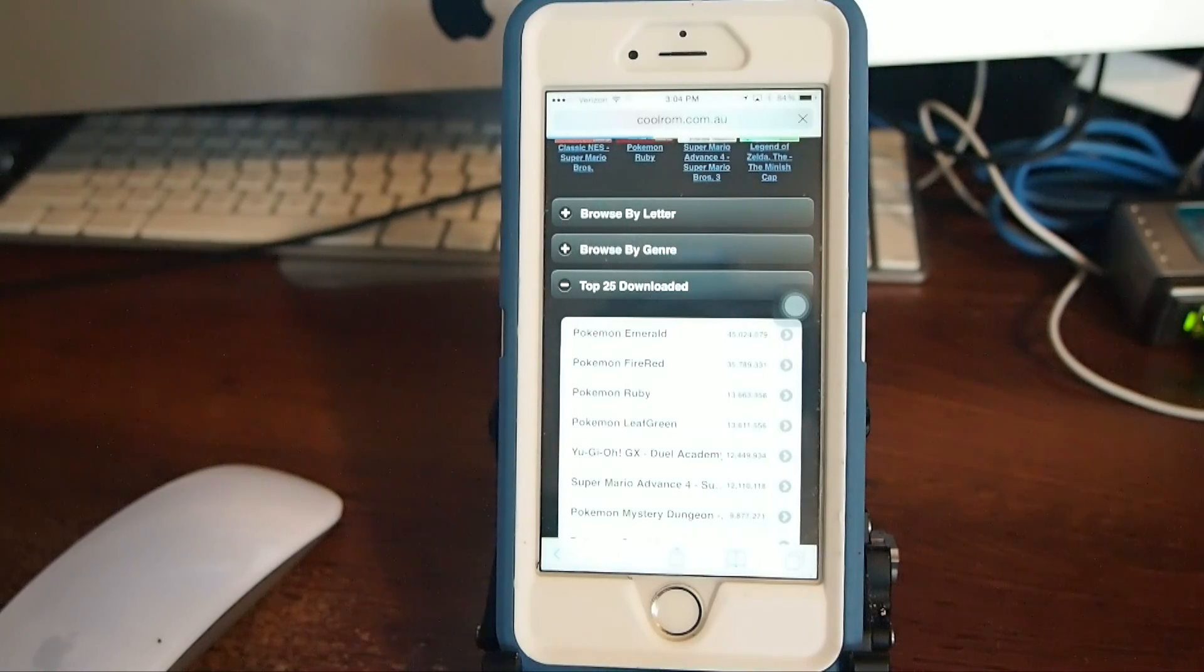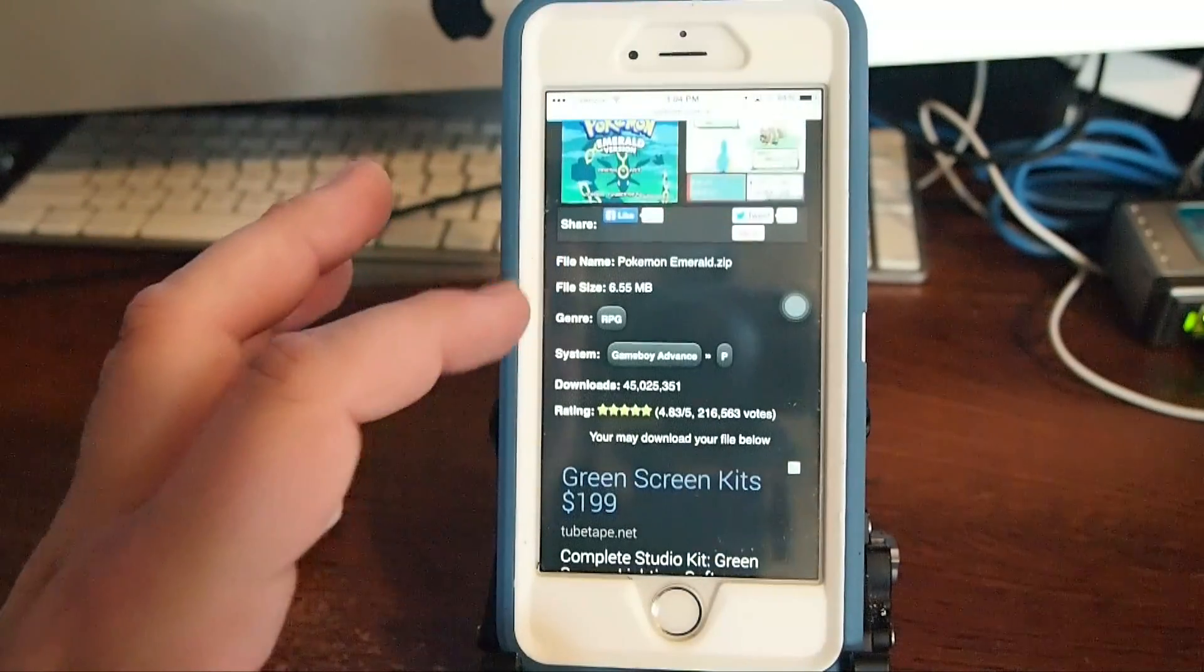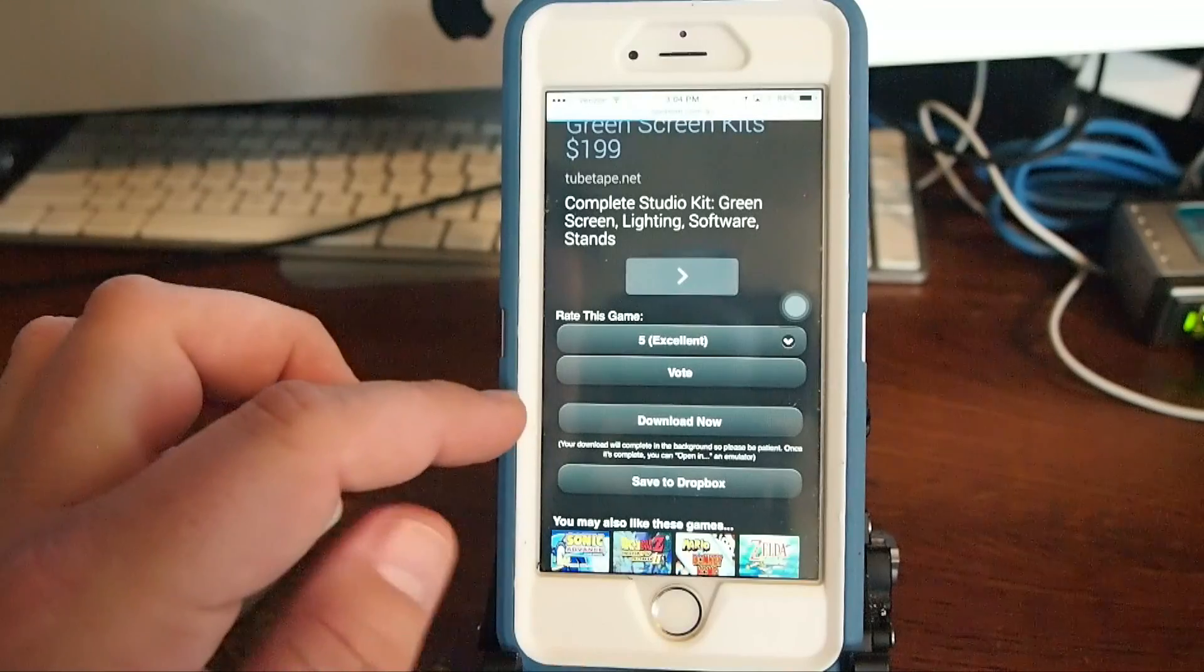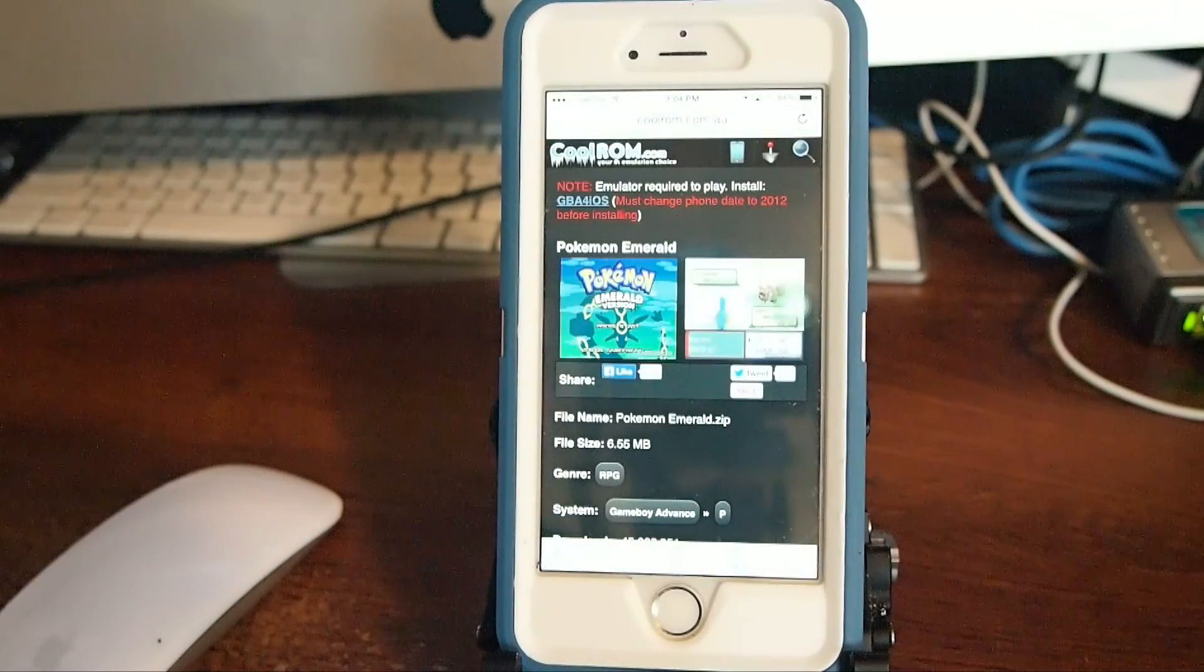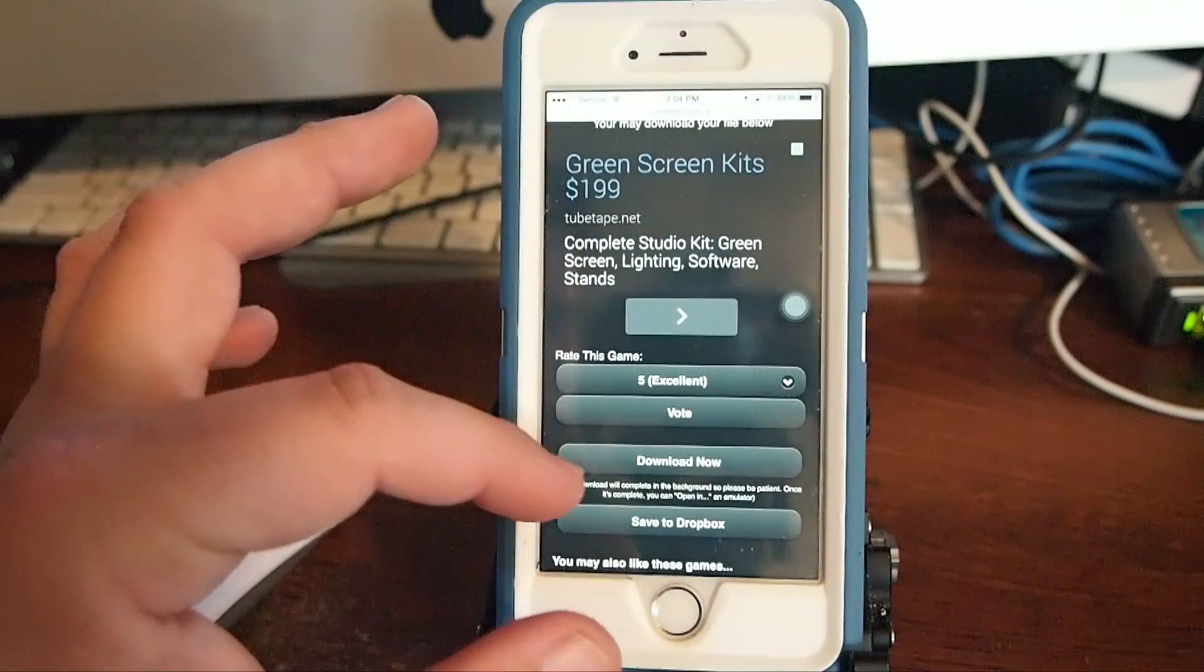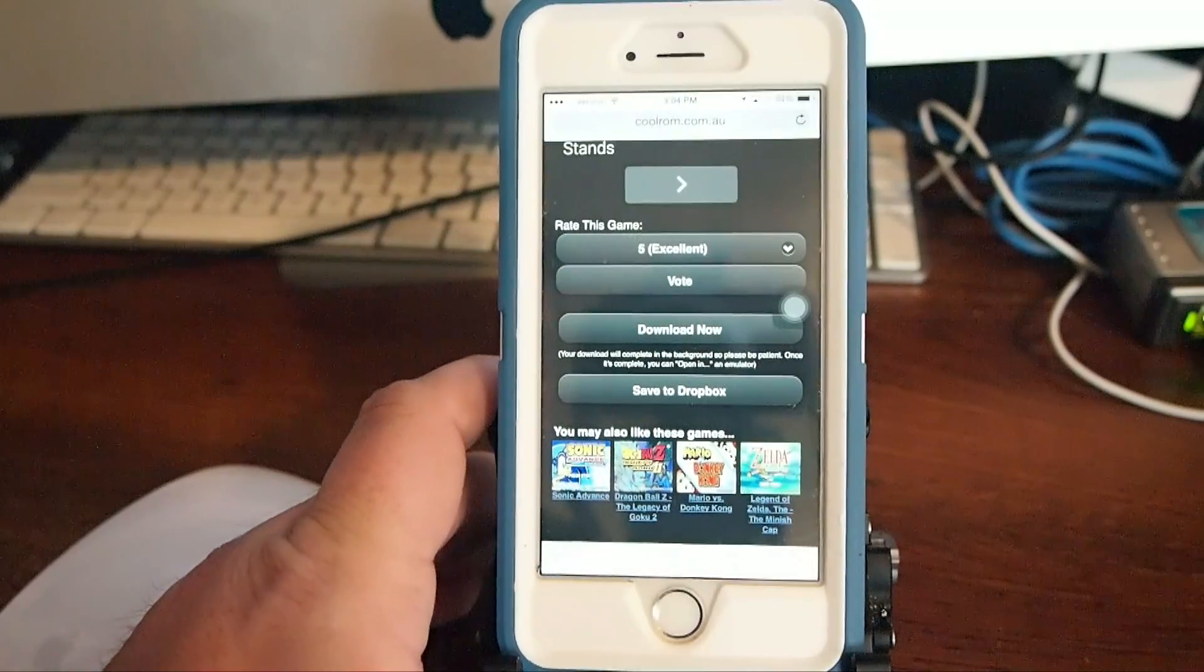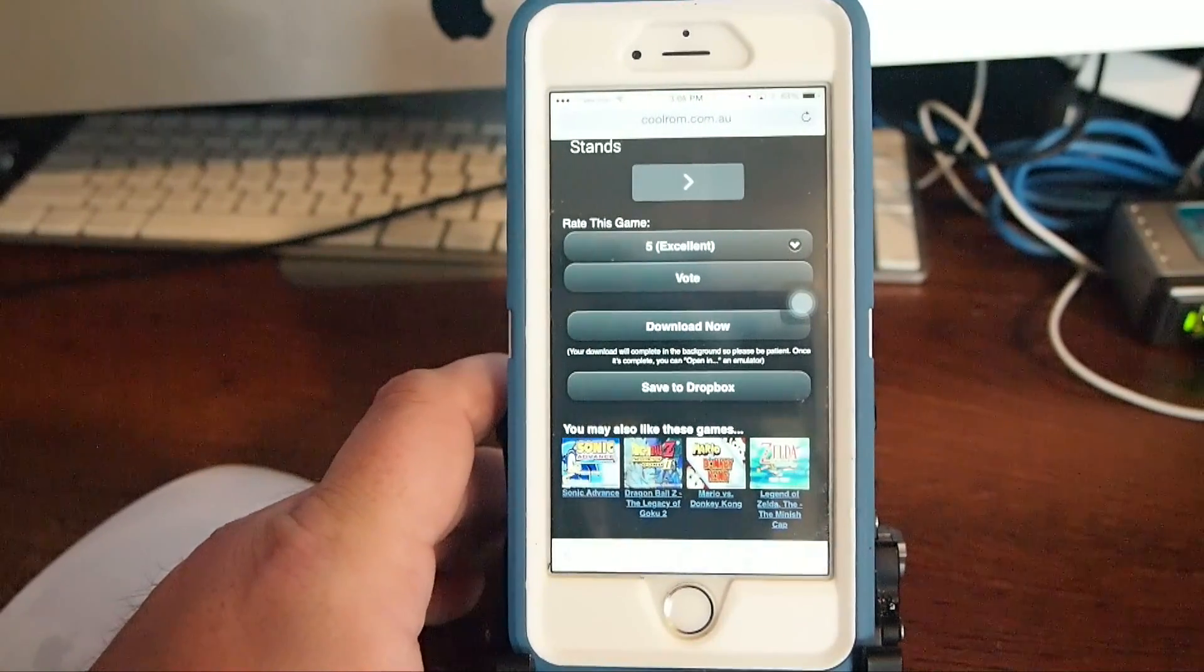And once it loads up you're going to have to tap the little button here that says download. And you sort of have to scroll down toward the bottom to find it. Alright, right here where it says download now. Tap that. And it should be downloading. Okay I'm going to even tap it again. Download now.